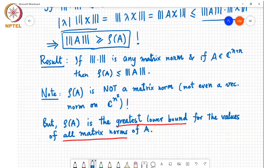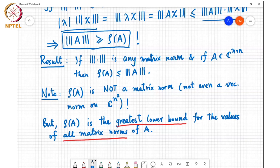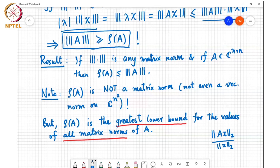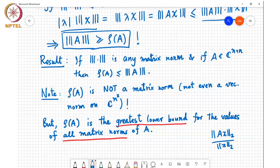A student asks for clarification on the amplification interpretation. The instructor explains: if you look at ||Ax|| divided by ||x||, this measures the amplification that x experiences when multiplied by A, and the spectral radius is the largest such amplification you can get. The student then asks if this is the same as the spectral norm.